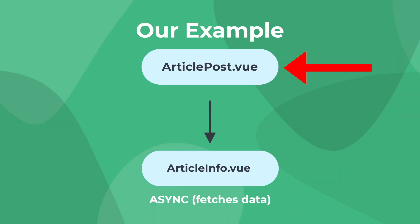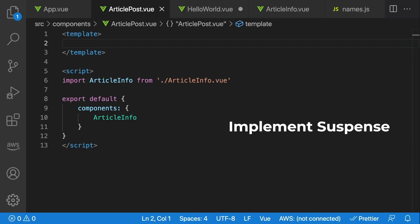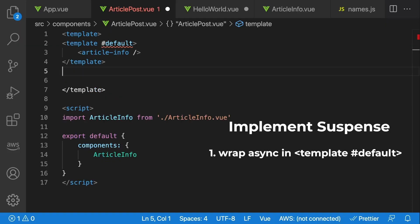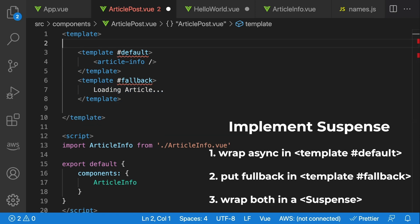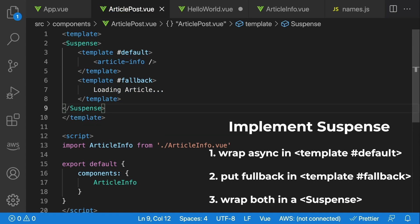Then, let's say we have an articlePost.Vue component that renders our articleInfo component. If you want to display something like loading article while waiting for a component to fetch the data and resolve, we can implement suspense in just three steps. First, wrap our async component in a template hashtag default tag. Second, add a sibling right next to our async component with a tag template hashtag fallback. And then finally, wrap both components in a suspense component.